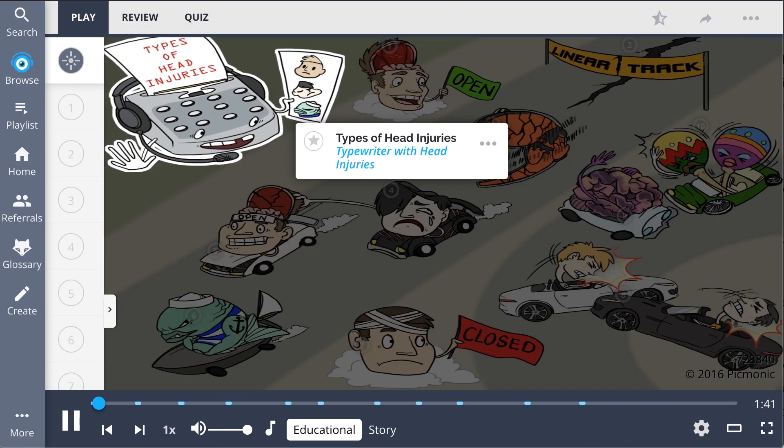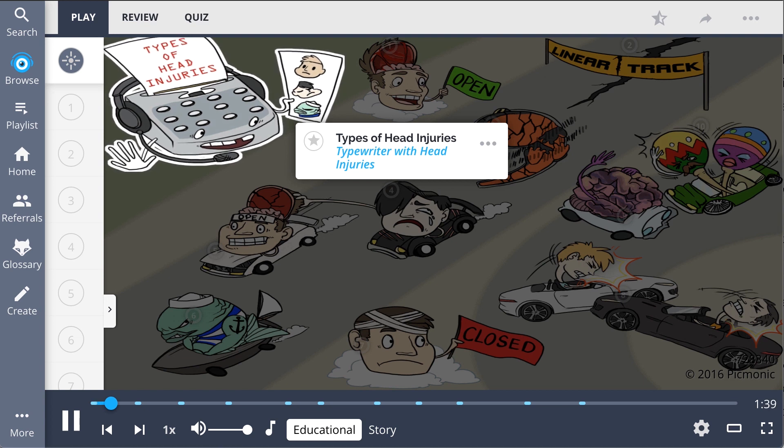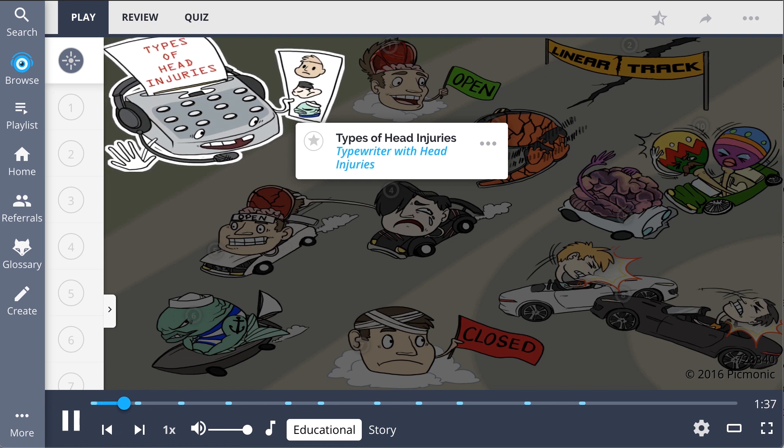Remember the different types of head injury through the day at the racetrack, where the different head injuries are racing each other.